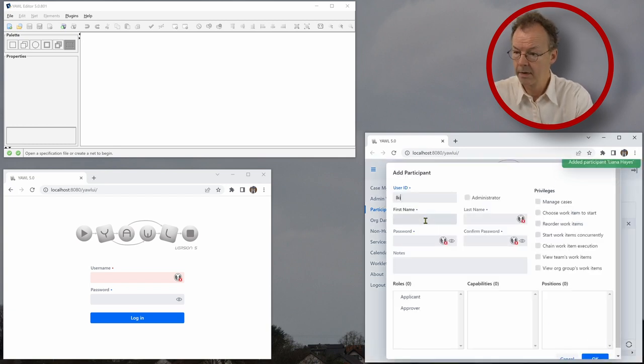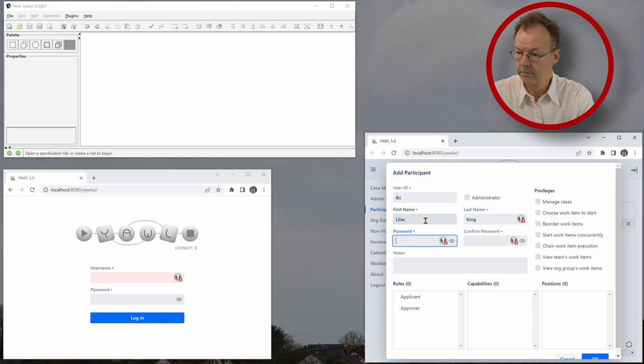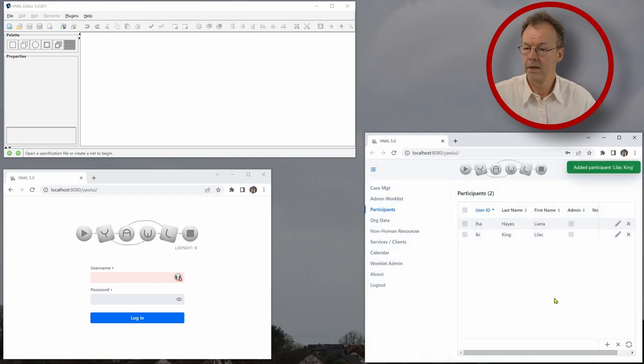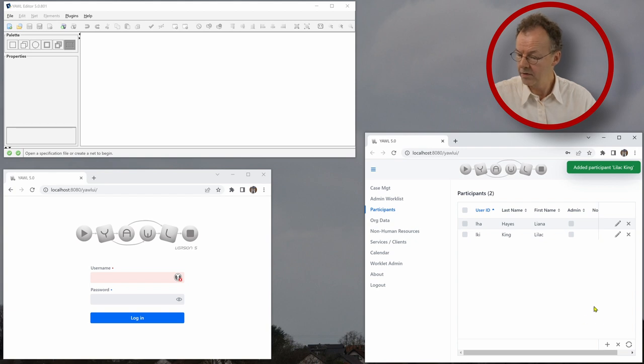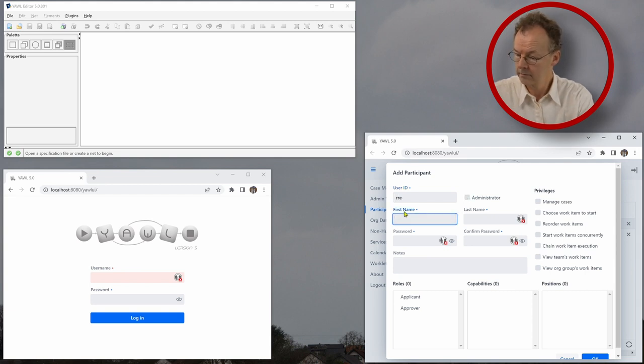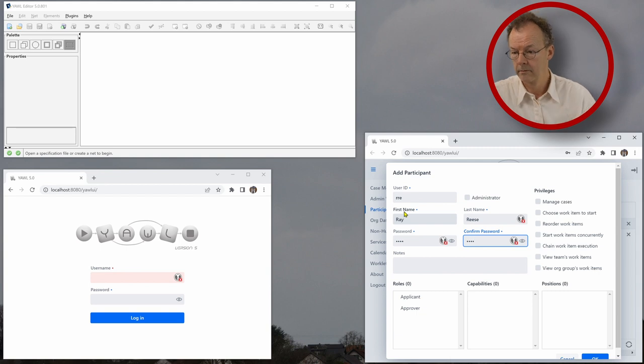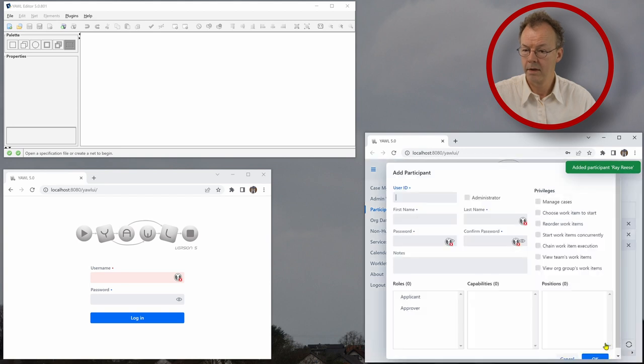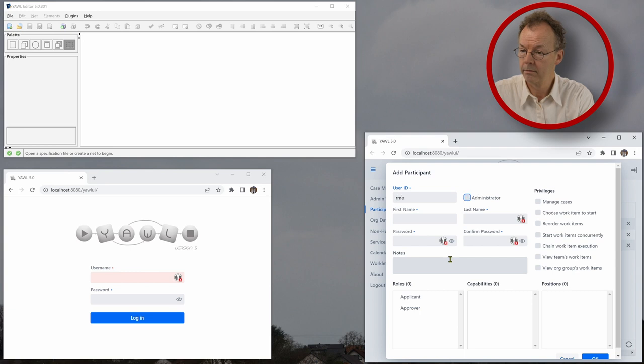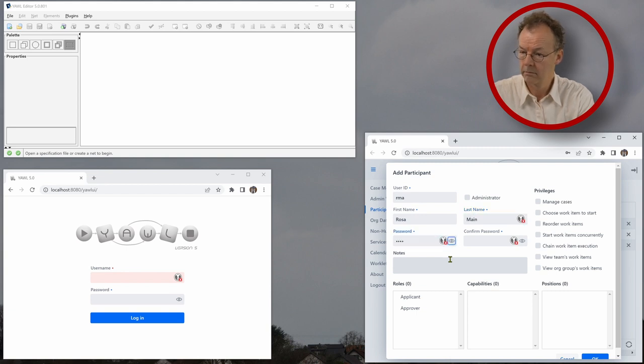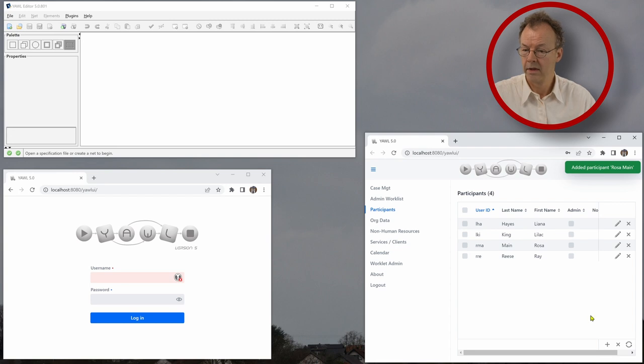The next one is again, password pass and an applicant. And now two users with the approver role. Same password, approver role selected. And there we are.